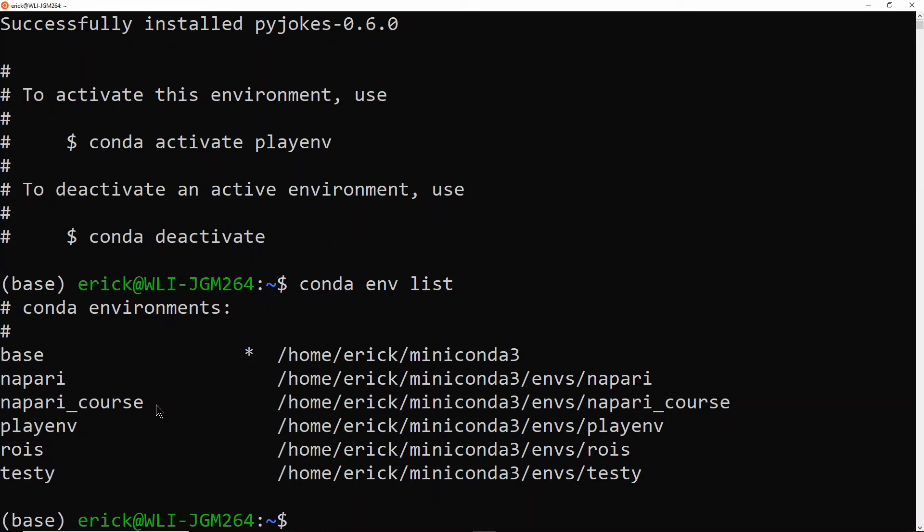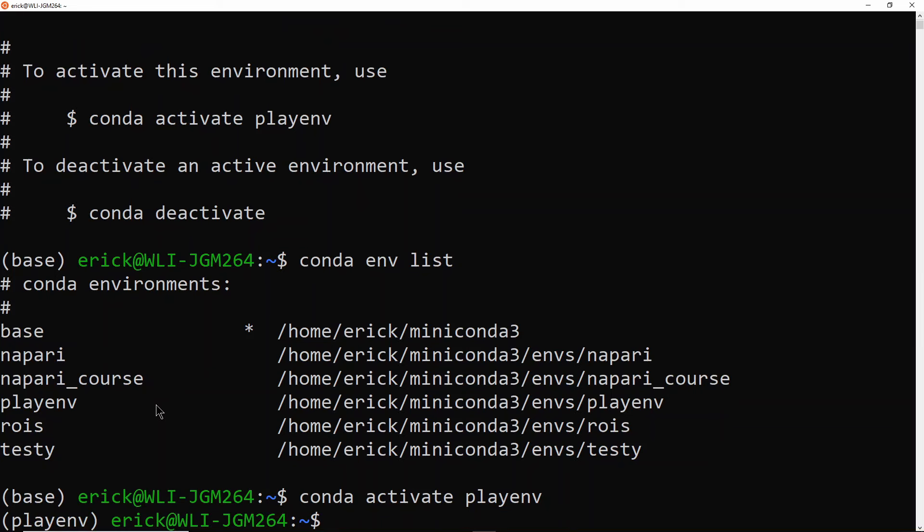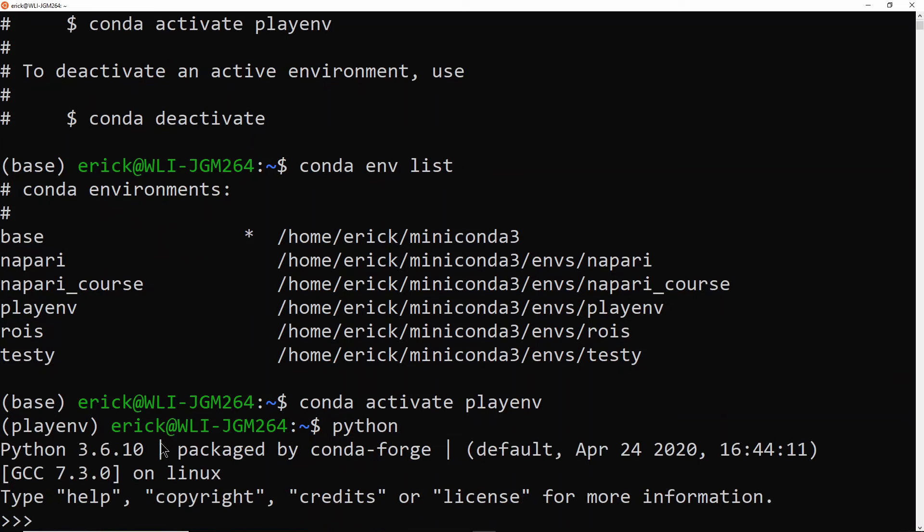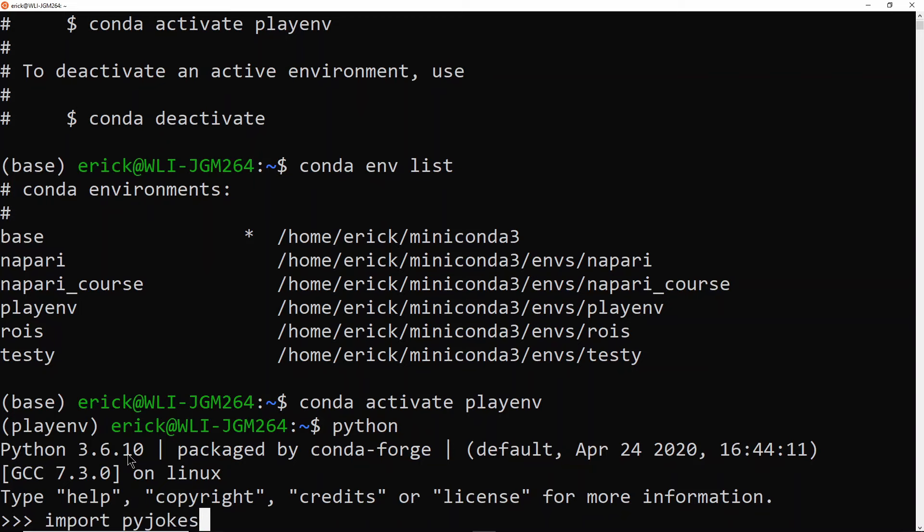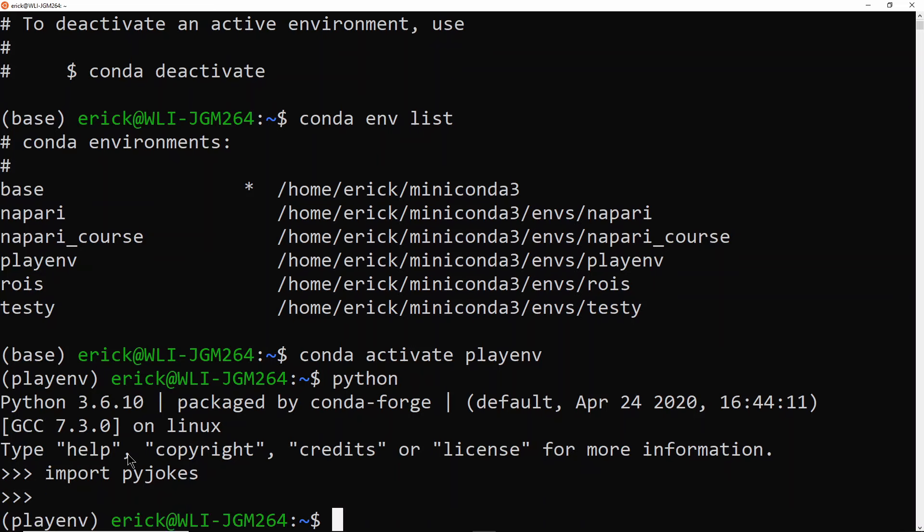So now I'm going to activate that environment using the instructions that were given there. And you see that the beginning of the line here changes from base to playenv. And now if I do Python, you see that it's Python 3.6 as specified on the text file. And if I do import Pyjokes, that will work because the package Pyjokes is installed there.